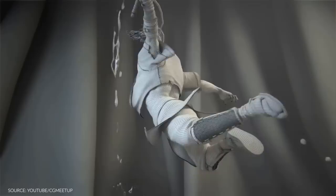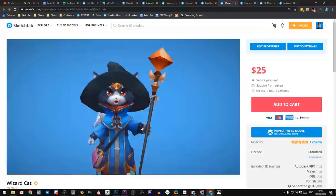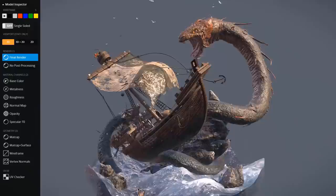This video is brought to you by Sketchfab, a platform for buying and selling 3D models online. Their store has a lot of high quality models to choose from using a great model inspector. Links in the description.